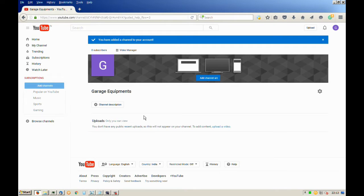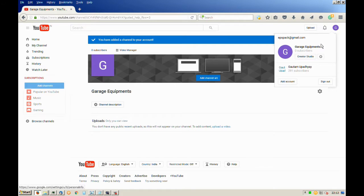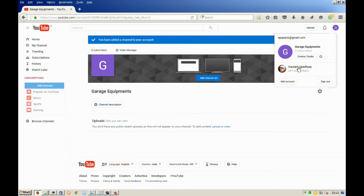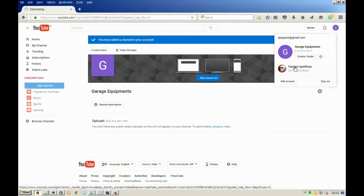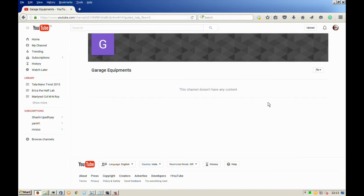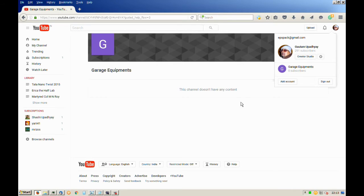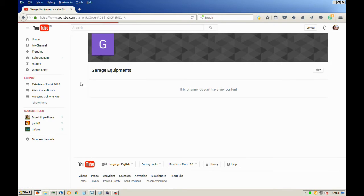And there you have it, your new channel garage equipment. Now if you want to go to your previous channel, find the profile icon on the top right corner and click on your previous channel's name. Then find the option called my channel on the side menu and click on it.